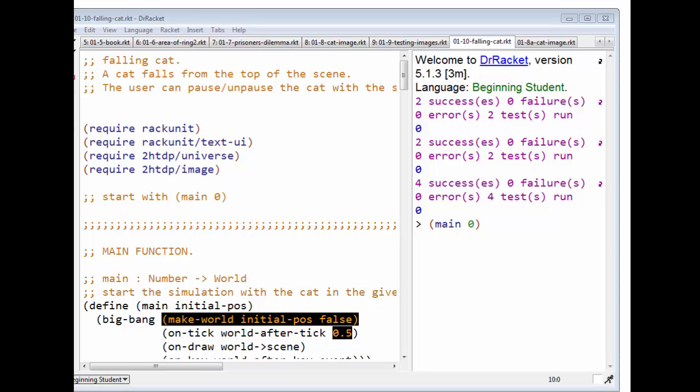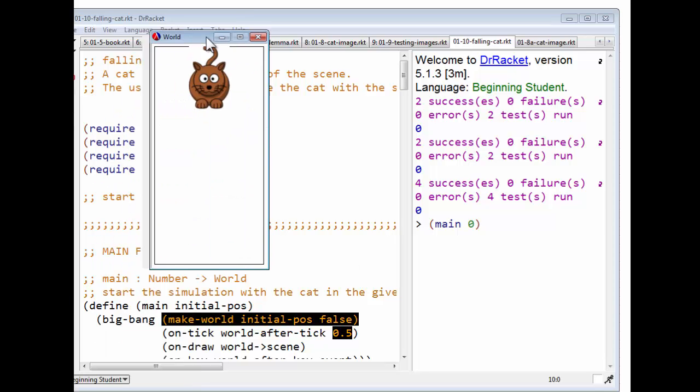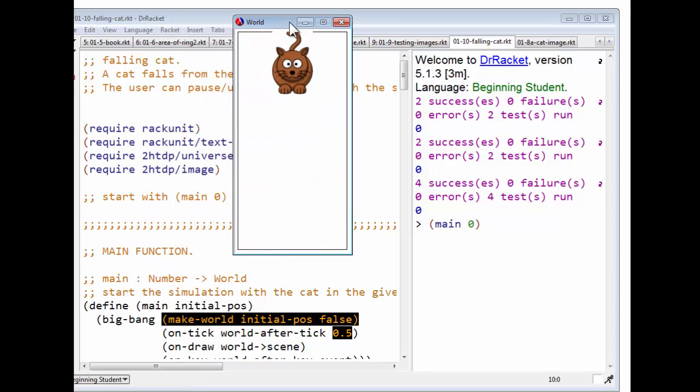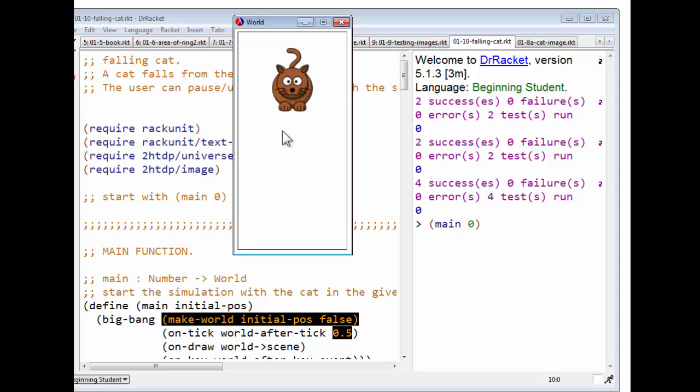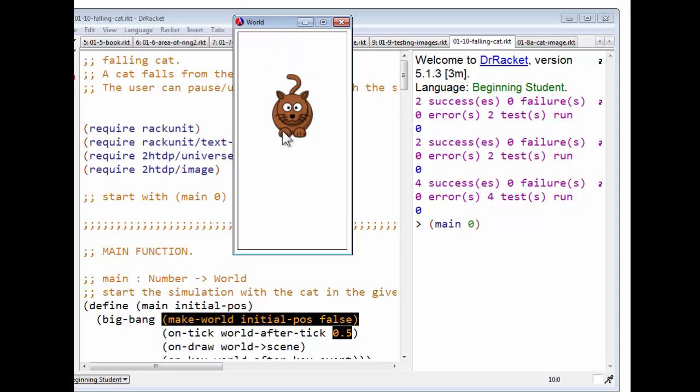And that has started a window on my screen, which I'll pull up here. And it is a Falling Cat.